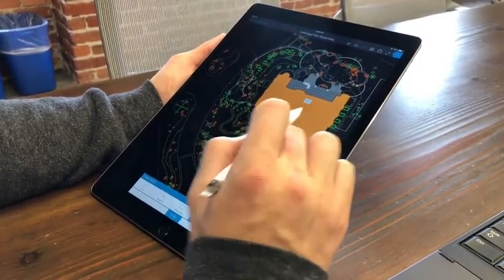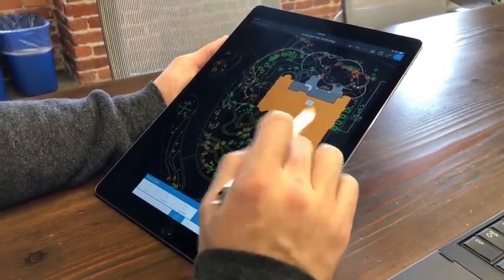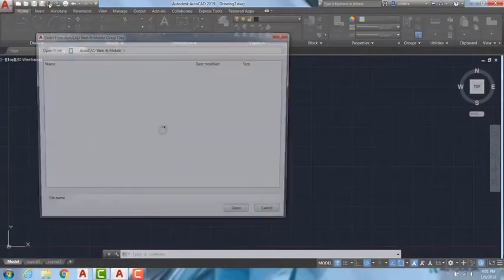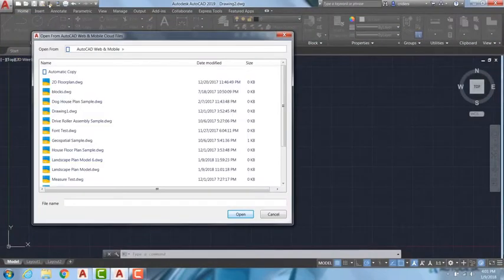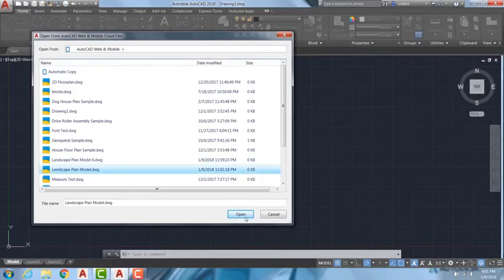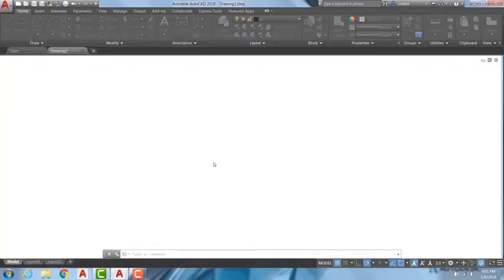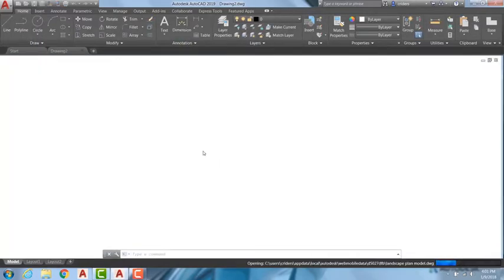To see changes I made on site, I'll select Open from Web and Mobile in AutoCAD's Quick Access Toolbar and choose the drawing I'd like to view. Edits made via web or mobile will appear in this version of the drawing.